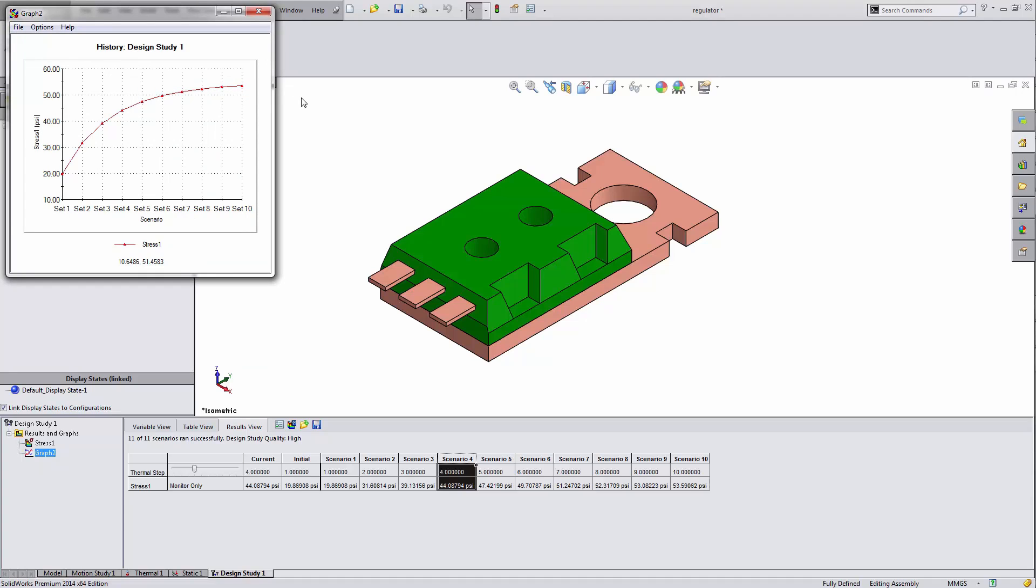This has been Shivani with GoEngineer. This has been how to export thermal results from a transient analysis into a static test.